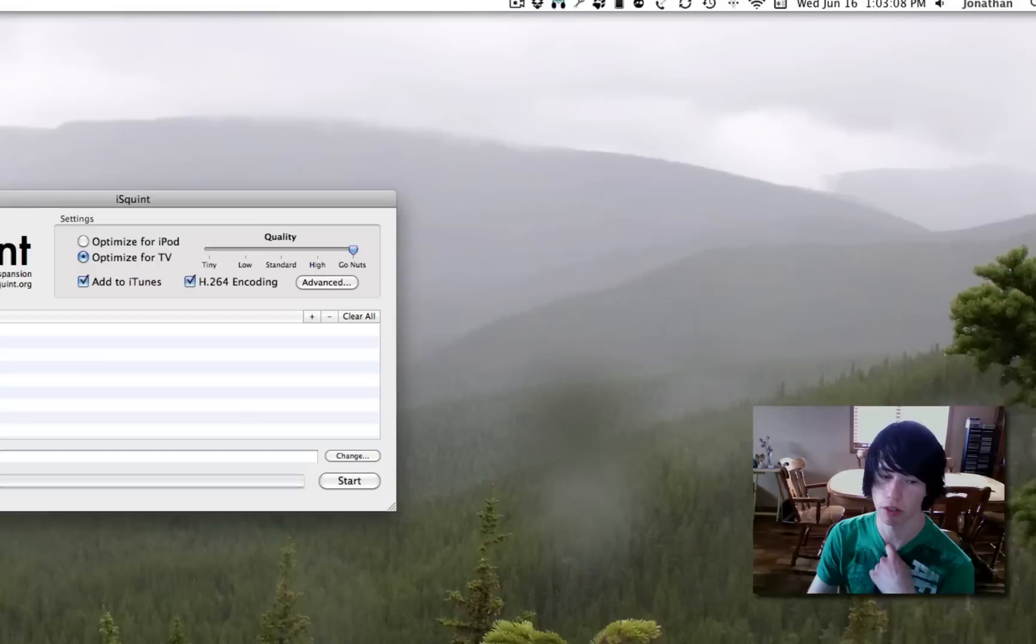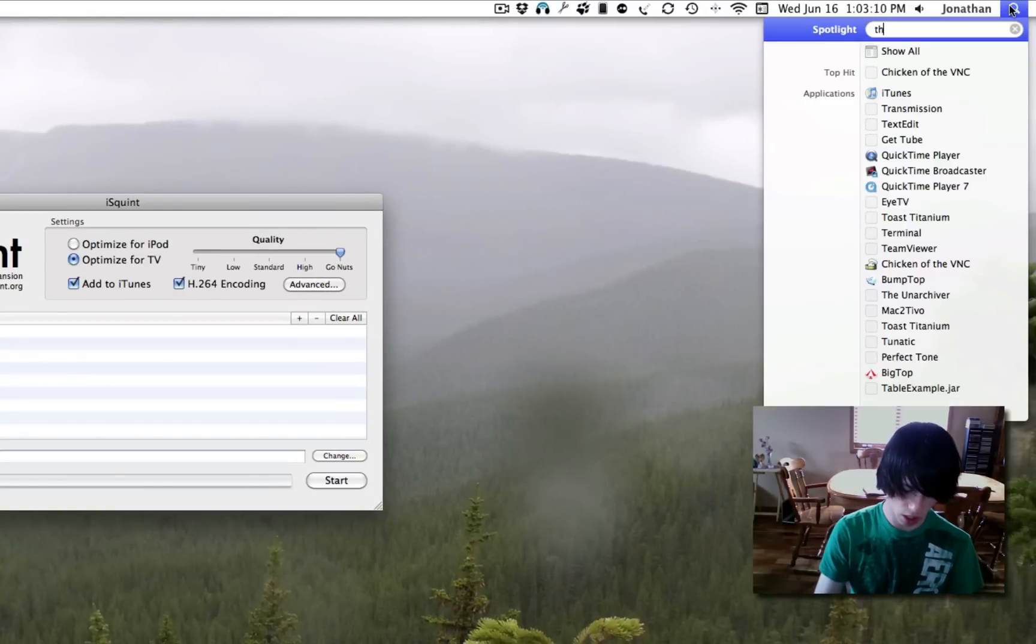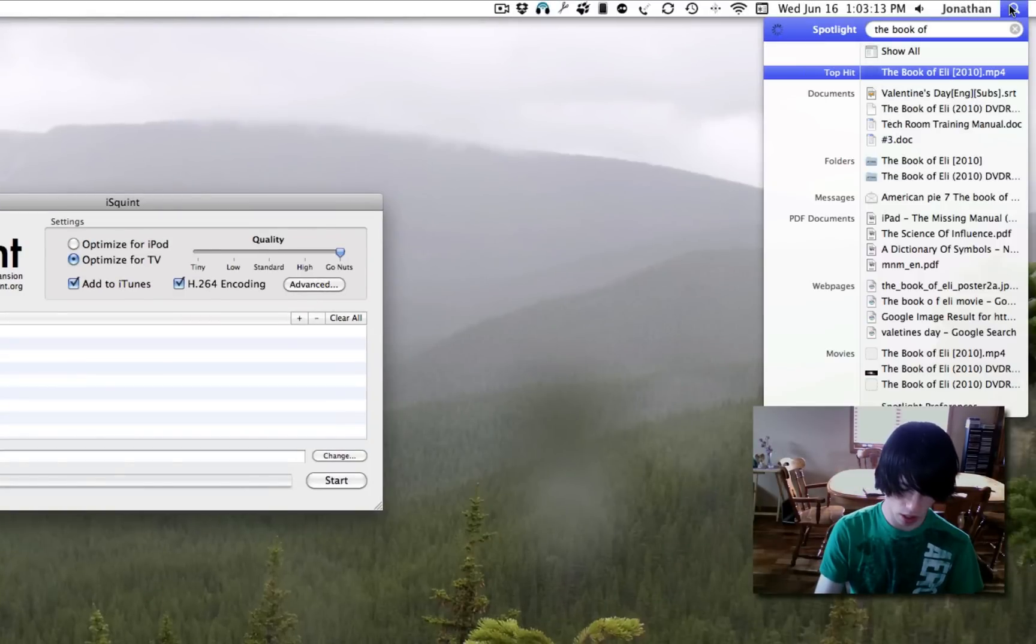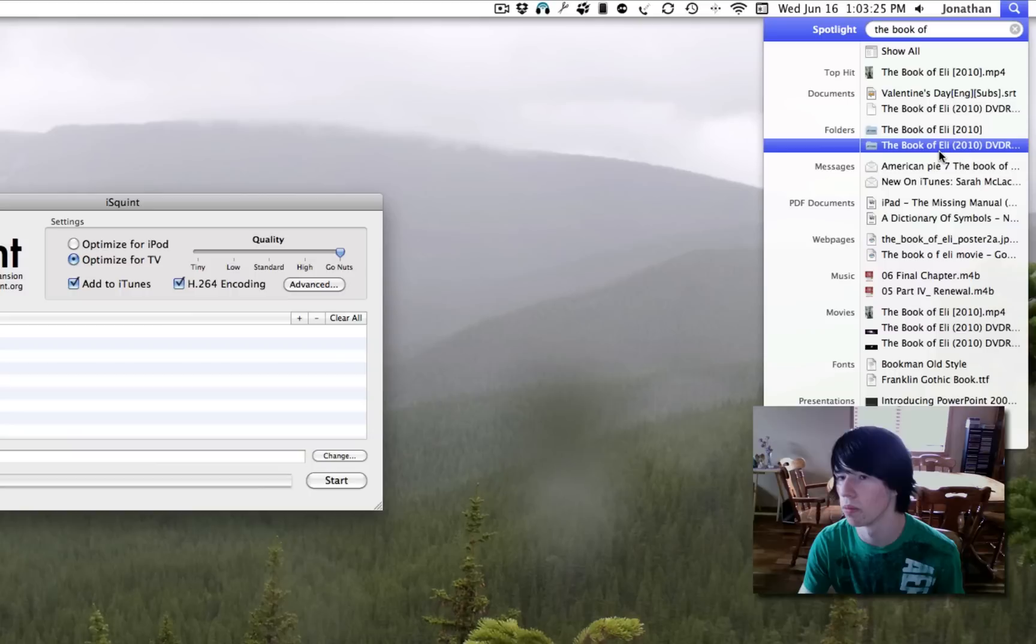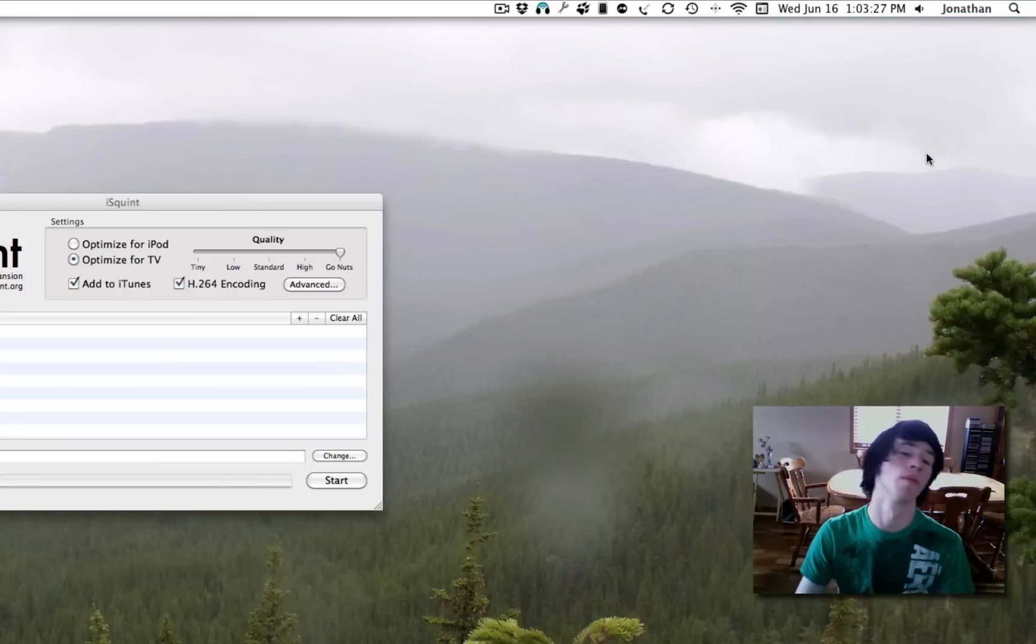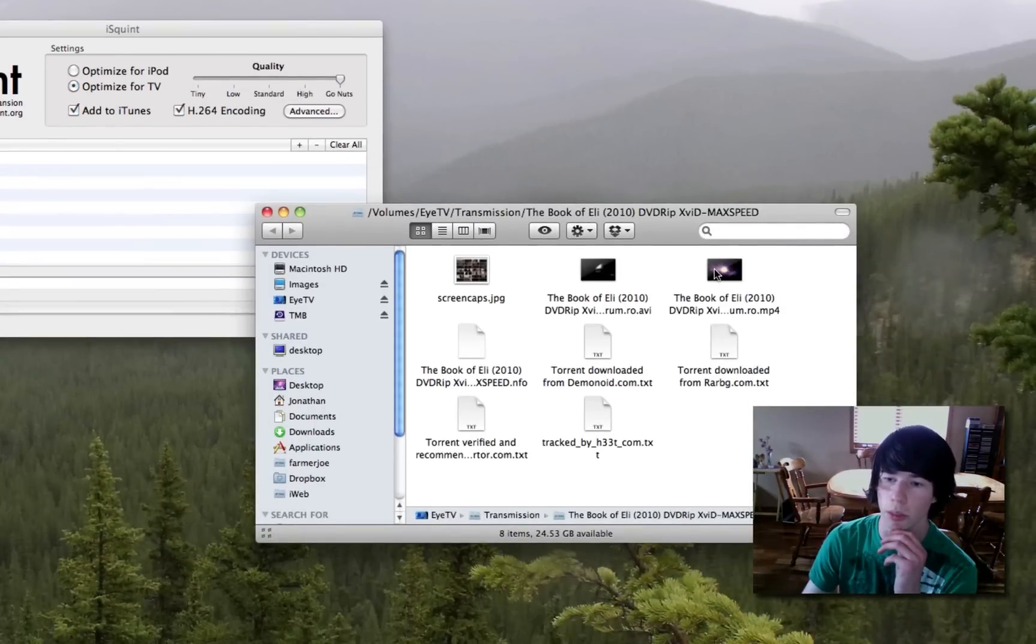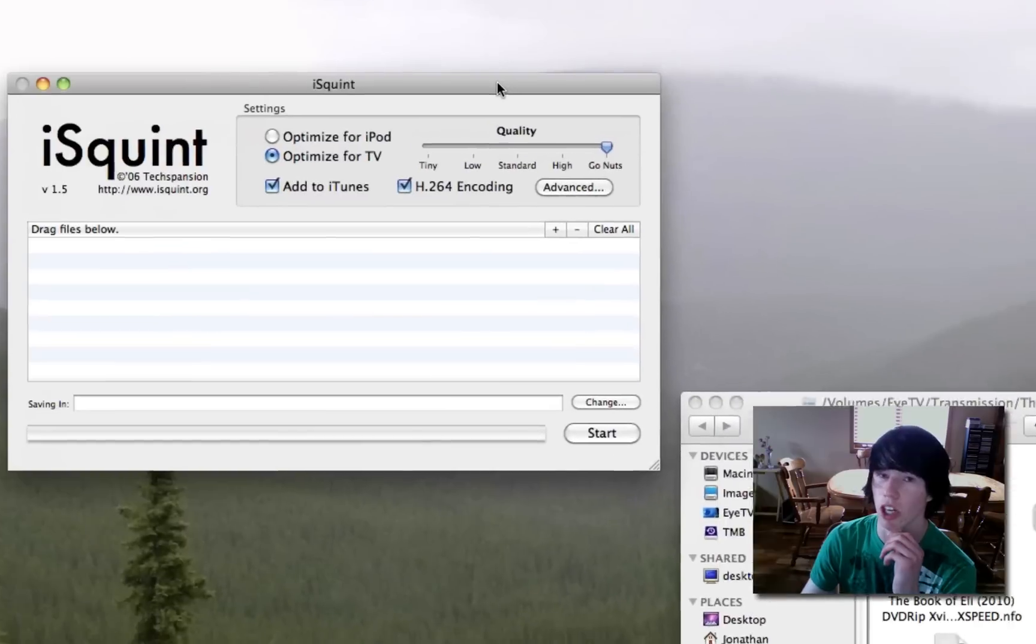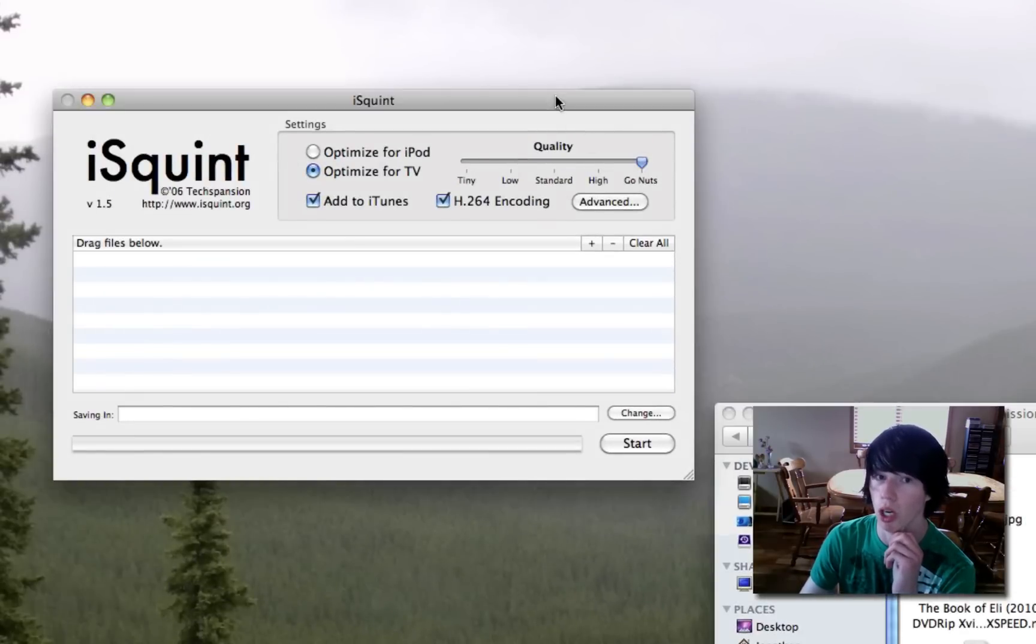Then you're going to drag the file you'd like to convert in. Then I've got the book of Eli, this version.avi, and it will, sorry, it's not any file to any file, it puts it to mpeg4.